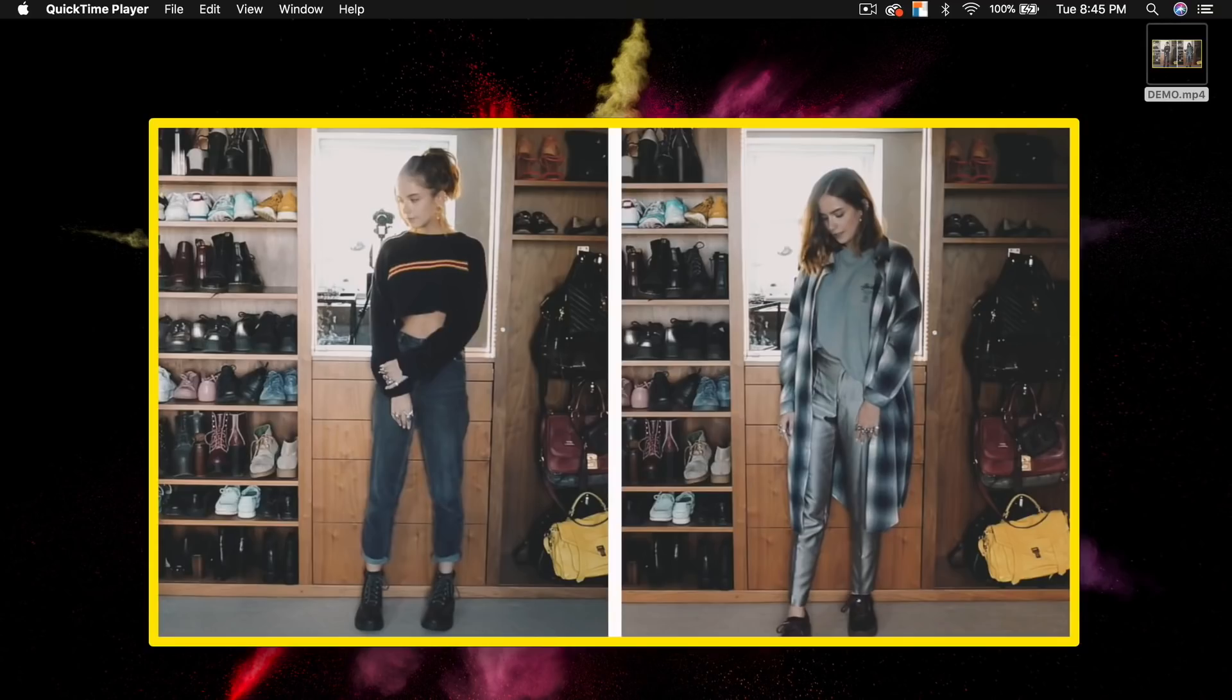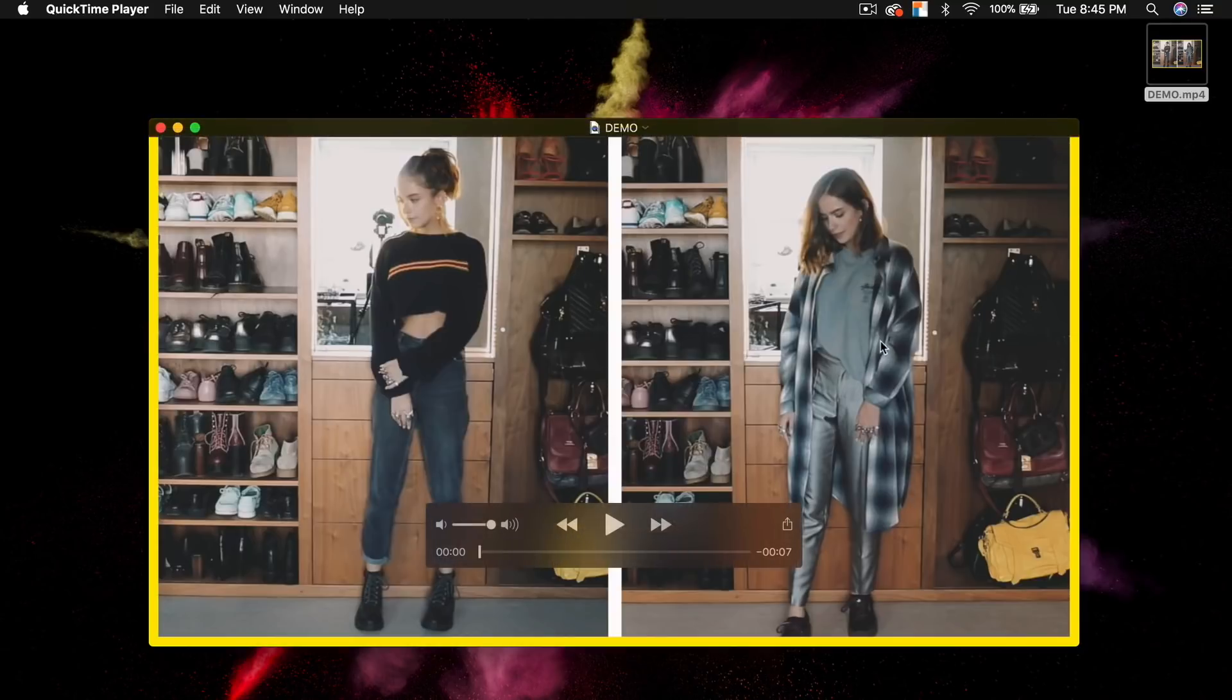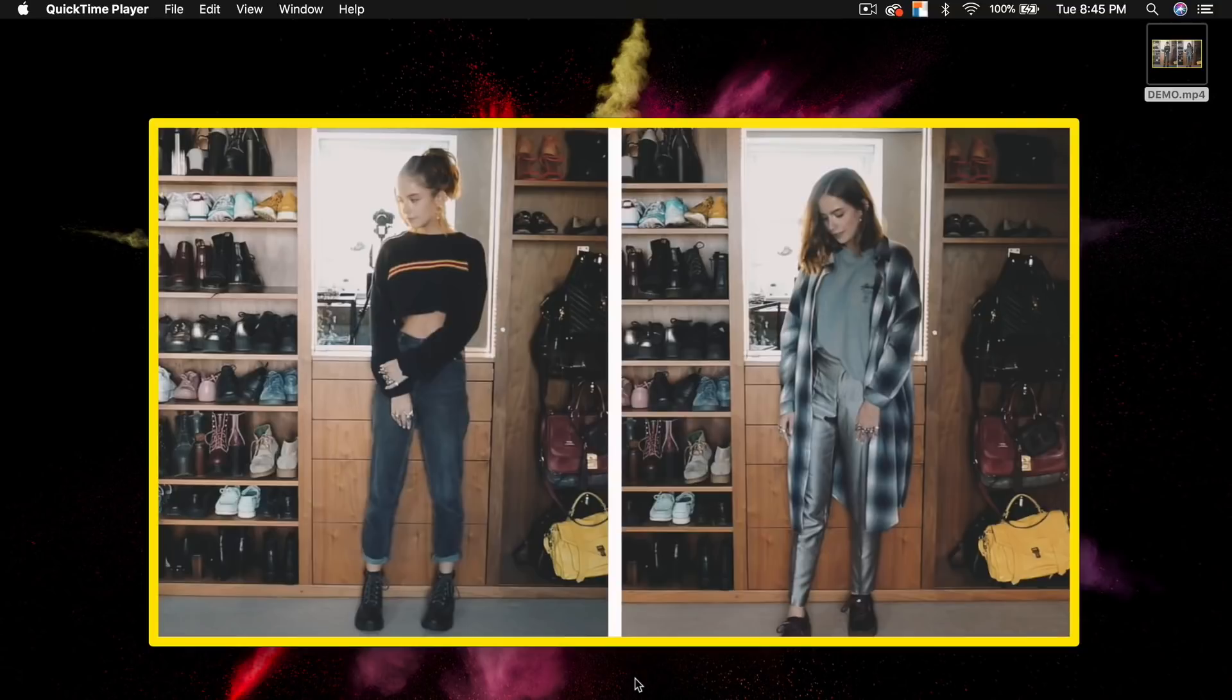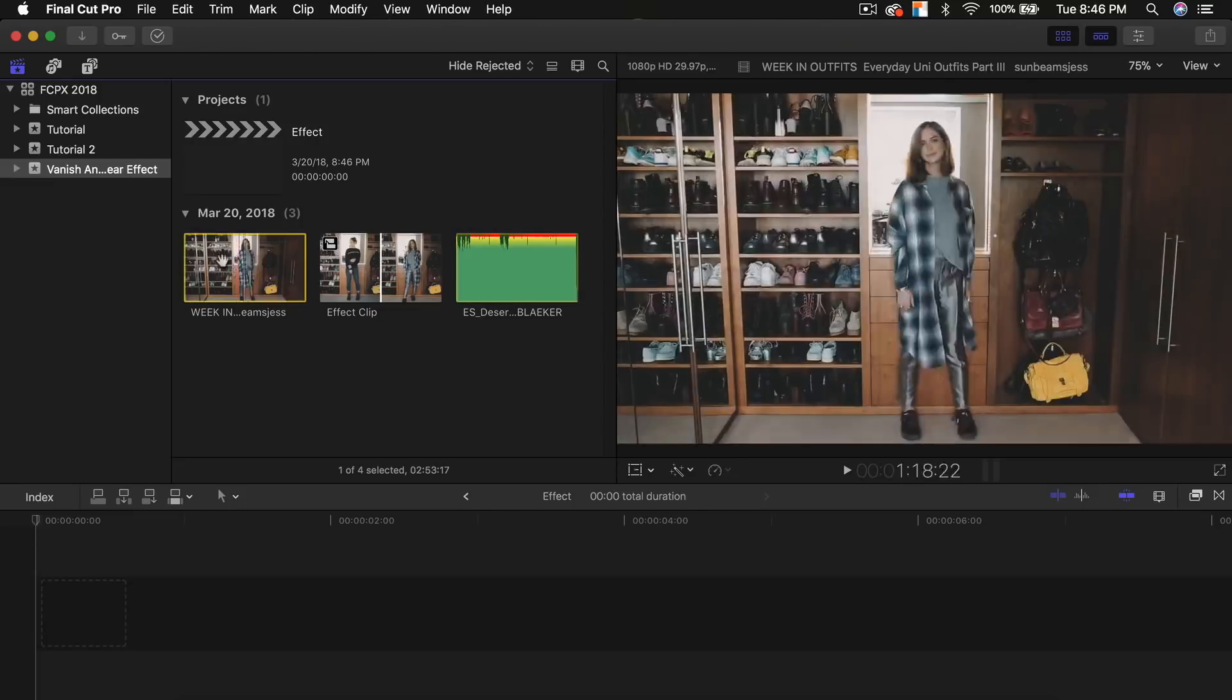What's going on guys, it's KingTutsPro back with another Final Cut Pro X tutorial. In today's tutorial, I'm going to show you how to do this really cool split screen effect that you guys can do in your lookbooks or whatever projects you're going to be wanting to do this on.